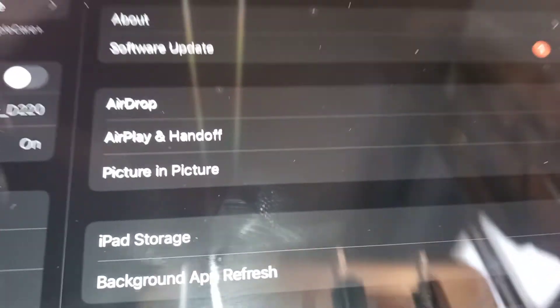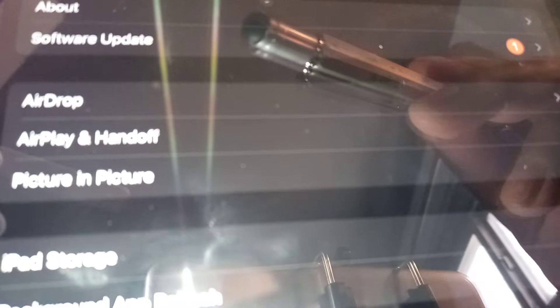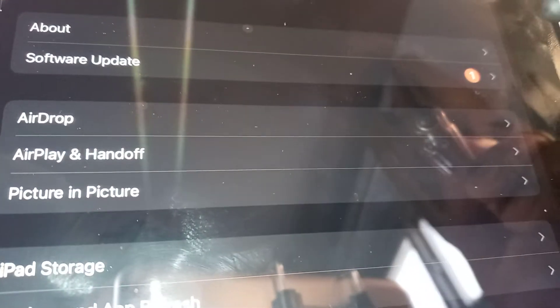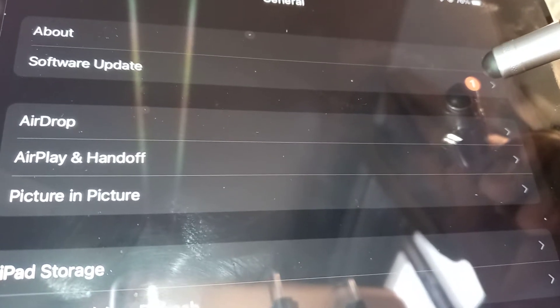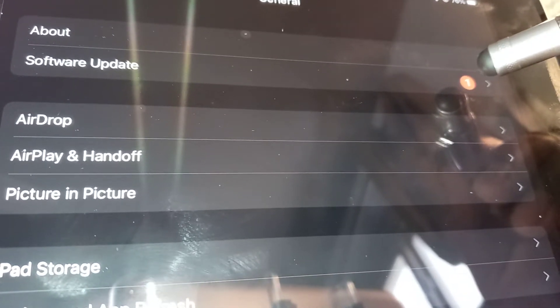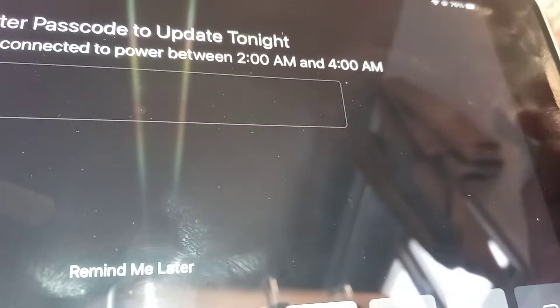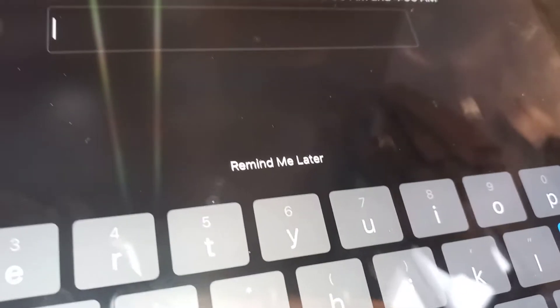Once you open General, on the upper right corner of the screen you're going to find Software Update. If there is an update available for your iPad, you'll see a red dot with a number—one update or two, depending on your iPad or iPhone.